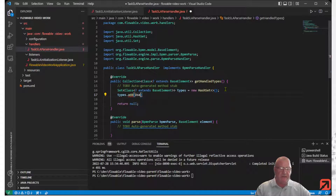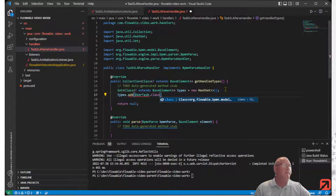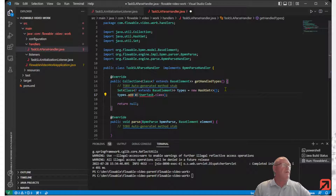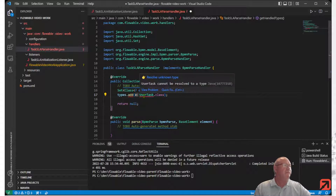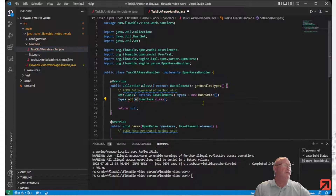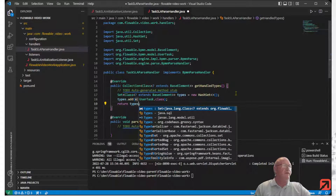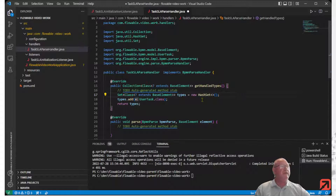And that type is the user task. All right, we will return types. So what we've done is we've told the system that this particular parse handler is going to be working with user types.